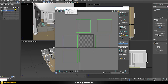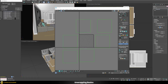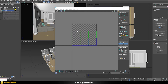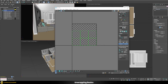The easiest way to fix this is to use the Flatten Mapping option. A dialog appears where we can choose a polygon angle threshold — let's use the default of 45 degrees — along with spacing and other default values. After applying this, we now have six individual squares in our UV space with no overlapping.